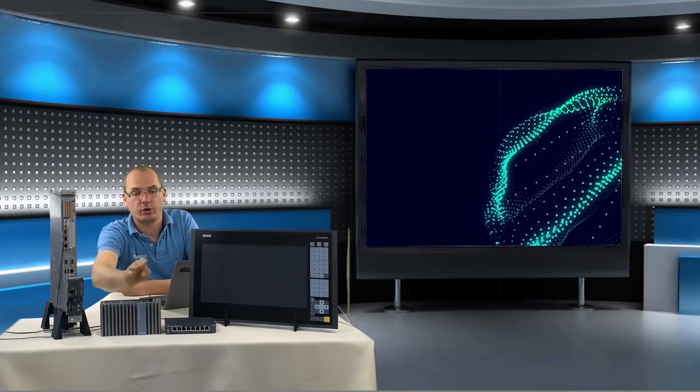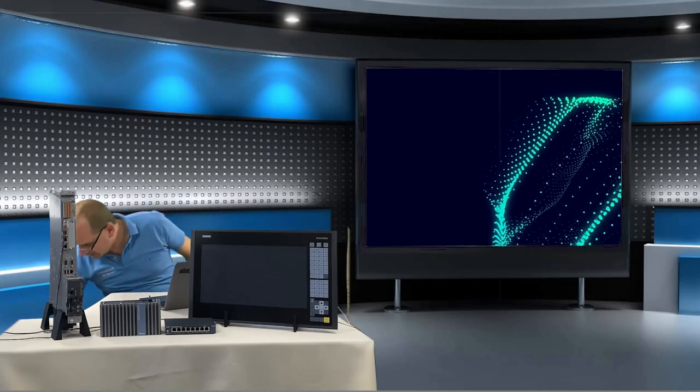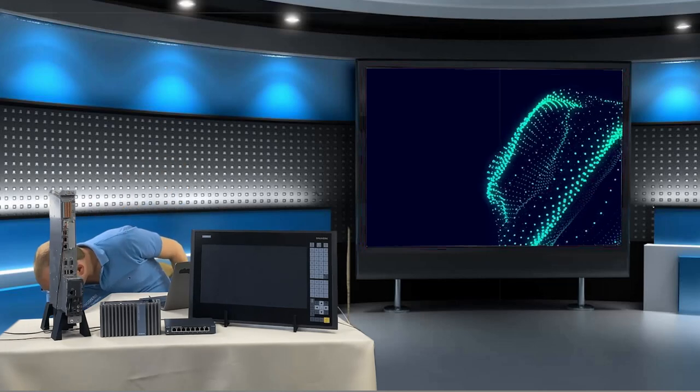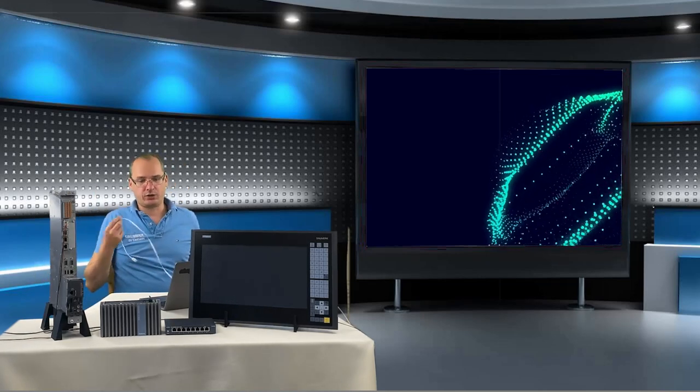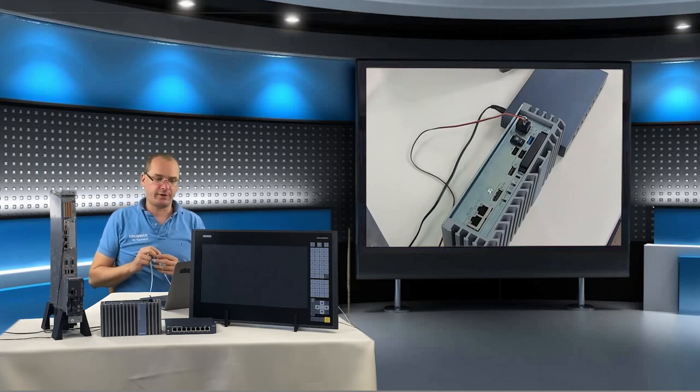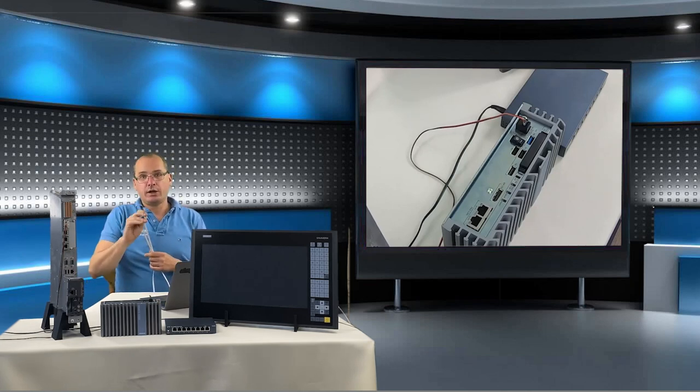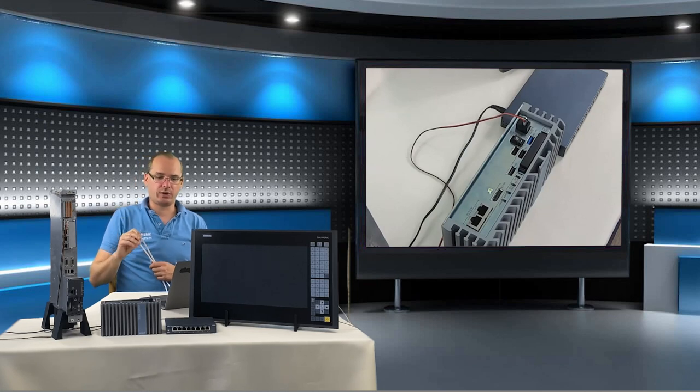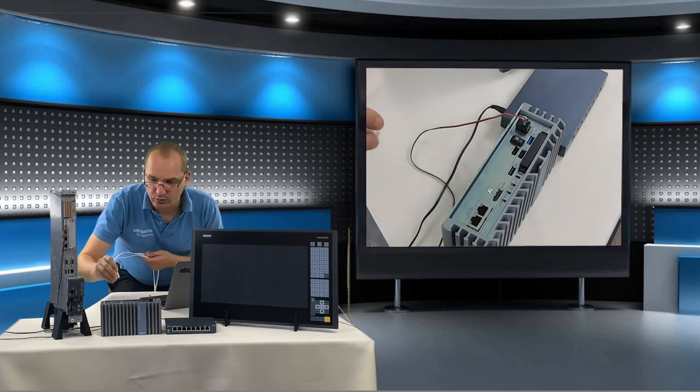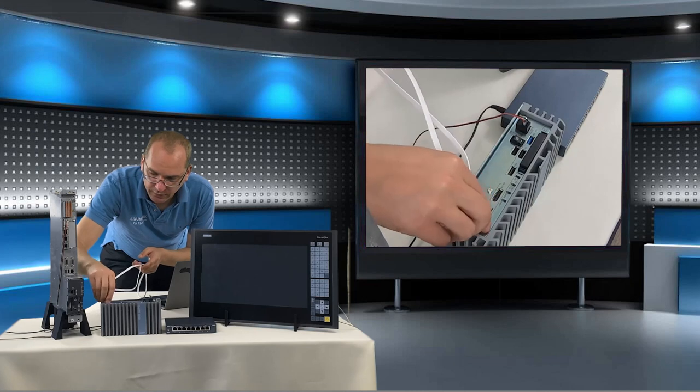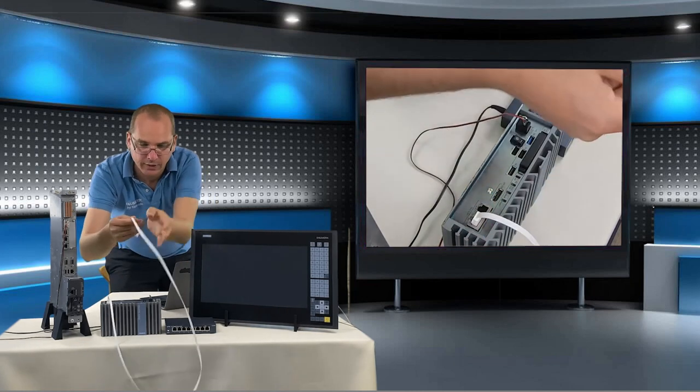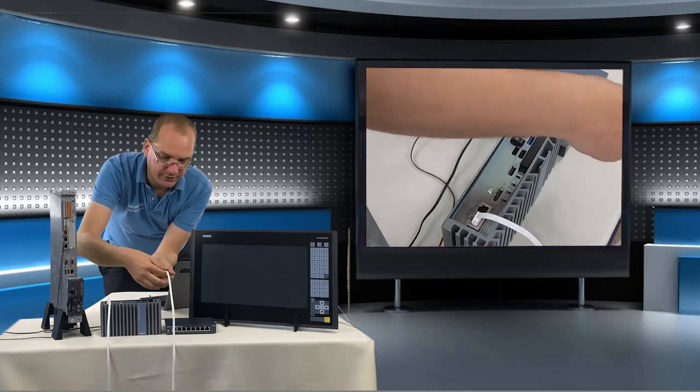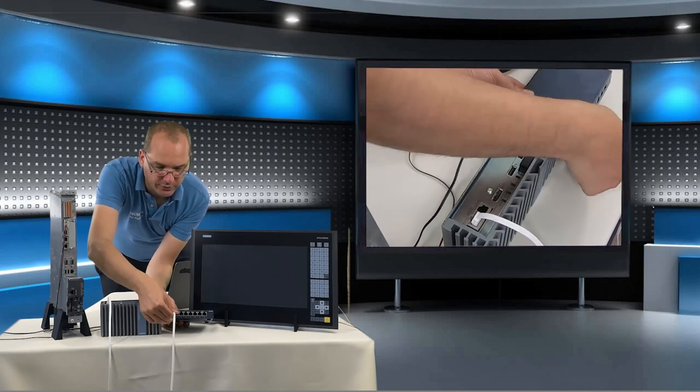I connect the power for each device for our Synomeric, Edge box, switch and our panel and now it's time to make networking. But for networking we need network cables. We first start with our internal network that means the X120 network. We need to connect our Edge box with the X120 network to our Synomeric switch. For this we use the port X2 P1.